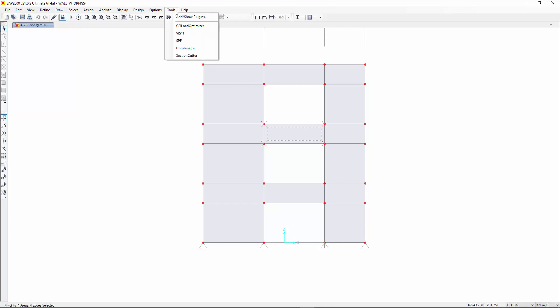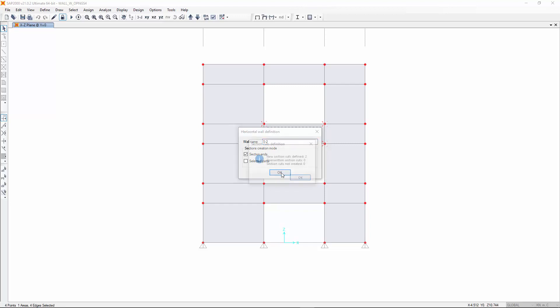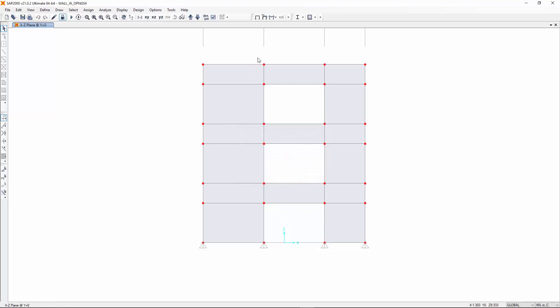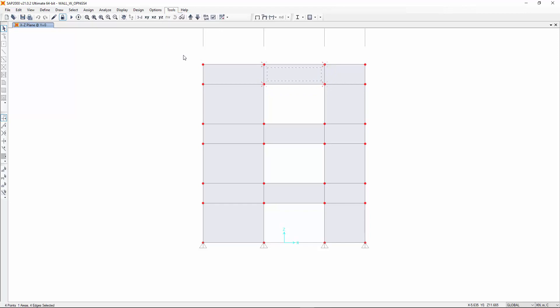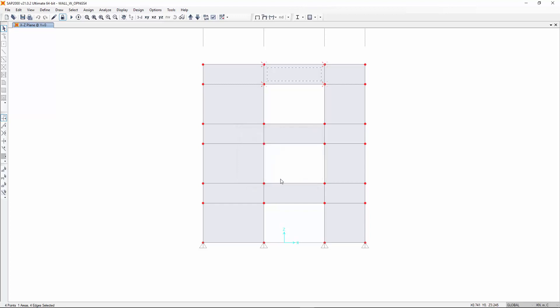Sections could be cut directly with the tools already available within the main program. However, Section Cutter will do it for you automatically and with no room for errors. To ease speed and understanding of results, section cuts should be taken only at locations that are significant.